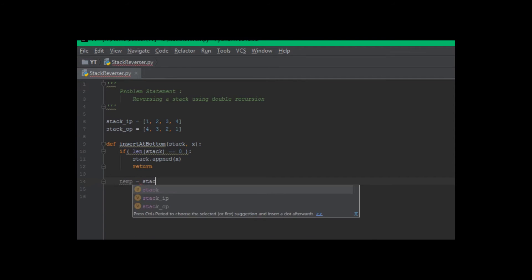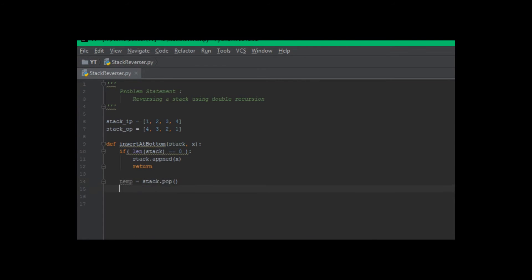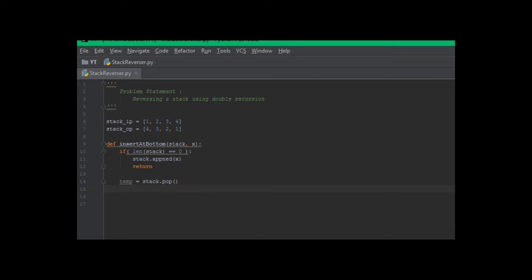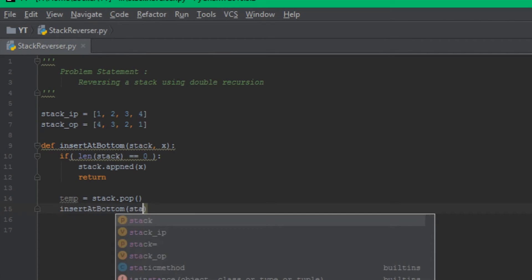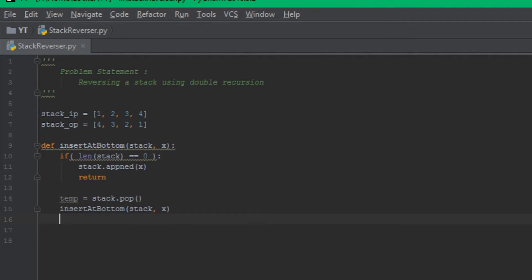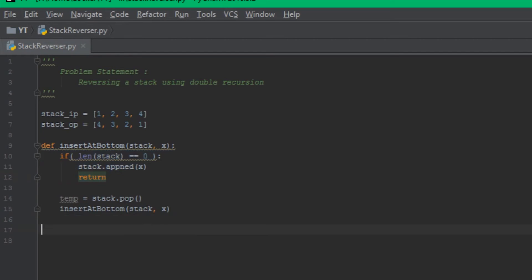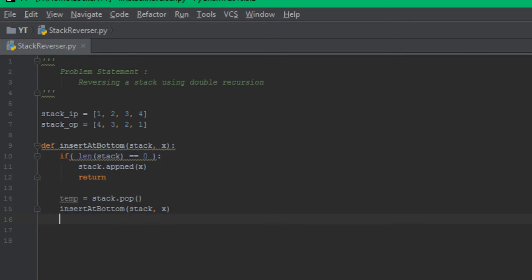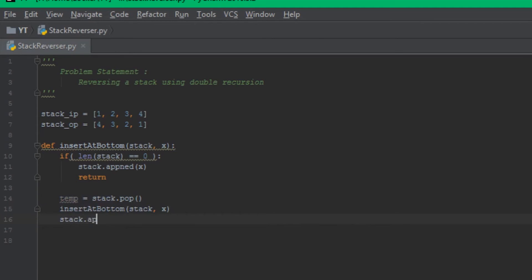If the stack is not empty, we pop the remaining elements from the stack and wait until it is empty. We assign the popped element to a temporary variable and call insert_at_bottom recursively. After the base condition is met, the temporary variable is pushed back into the stack. That's all we need to insert an element at the bottom of the stack — the first recursion is done.